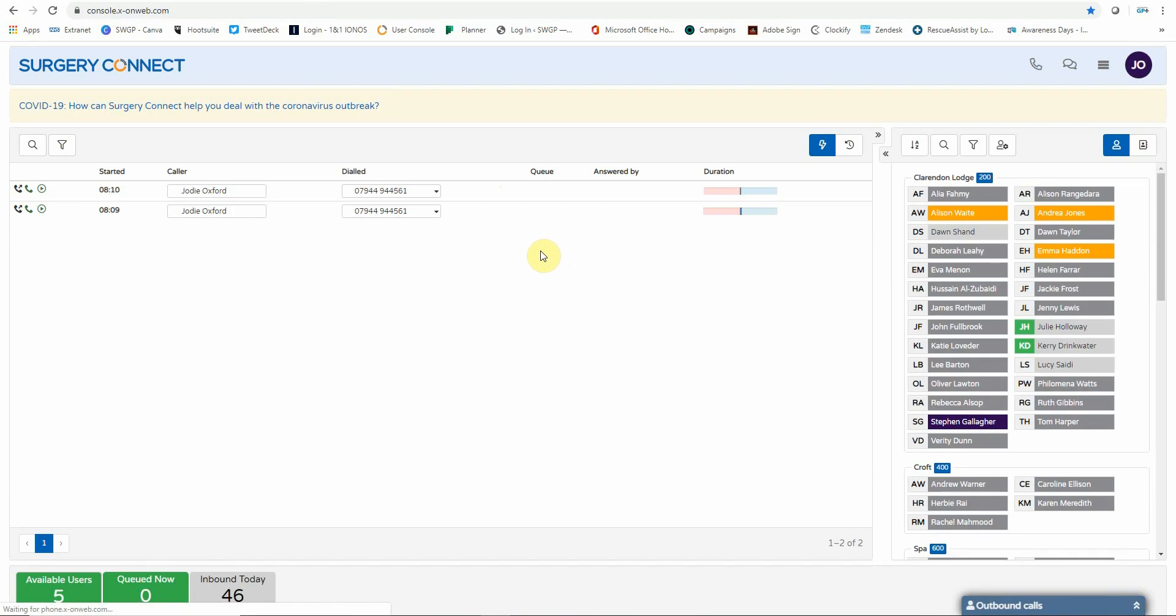Okay, so once you're into the user console, you will see a log of all the calls that you have made and answered, and you can sort these by using the filter options.